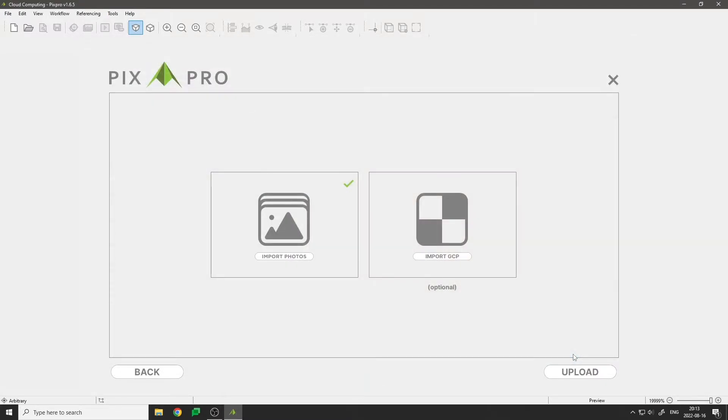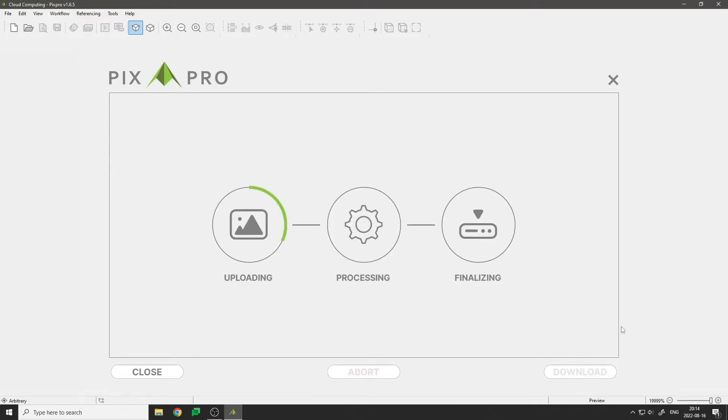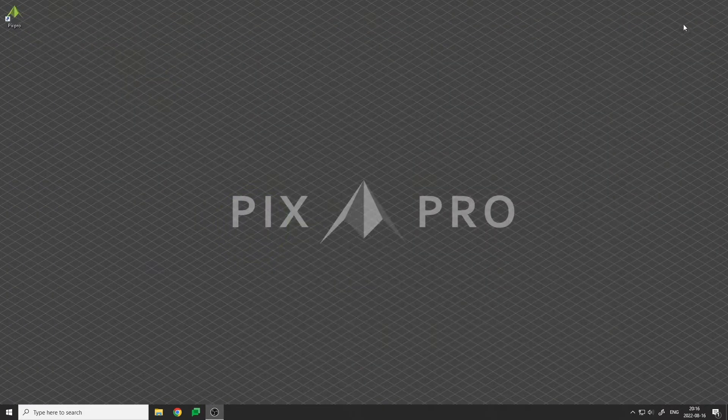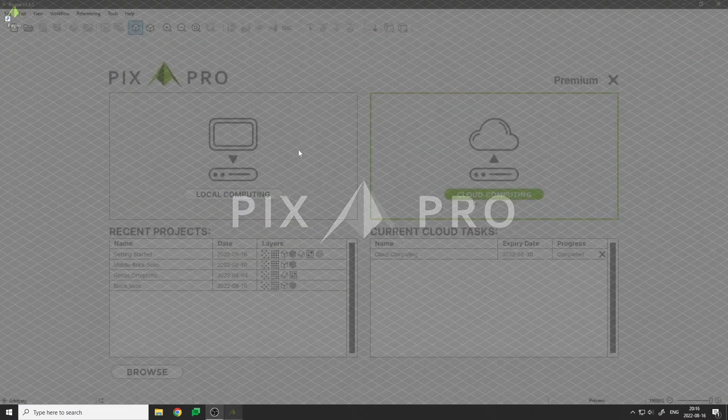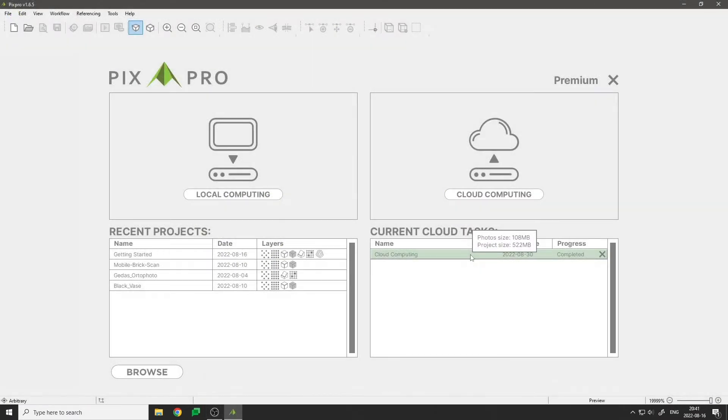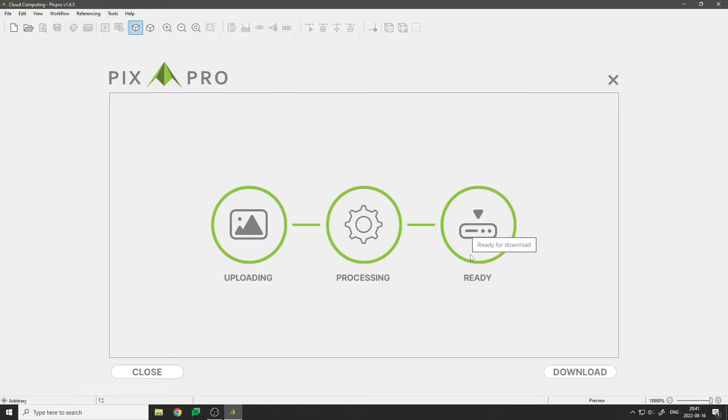Now we can transfer the data to PixPro servers by clicking upload. You can minimize, but do not turn off the software when the upload is in progress. After upload is complete, you are free to close the software. You will get an email notification when your project is ready to be downloaded.